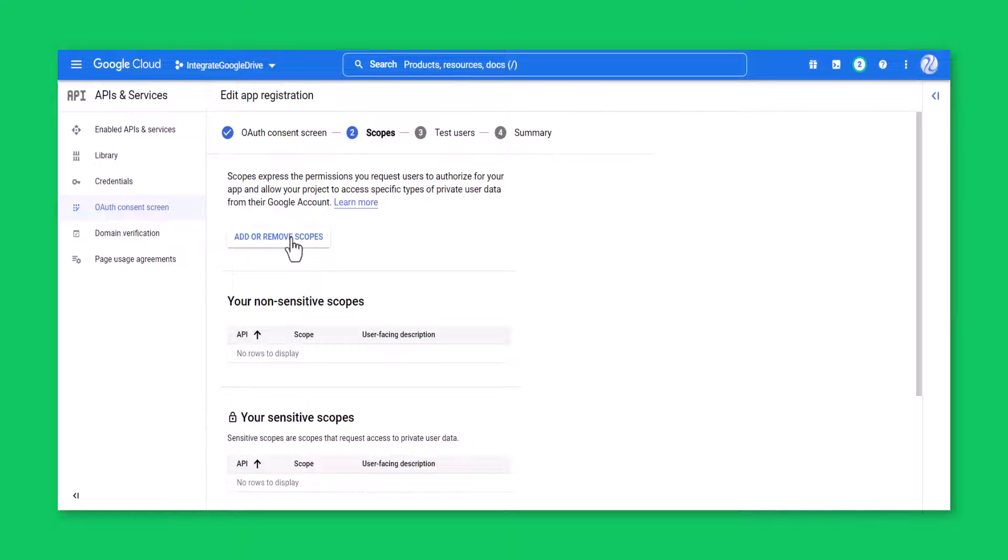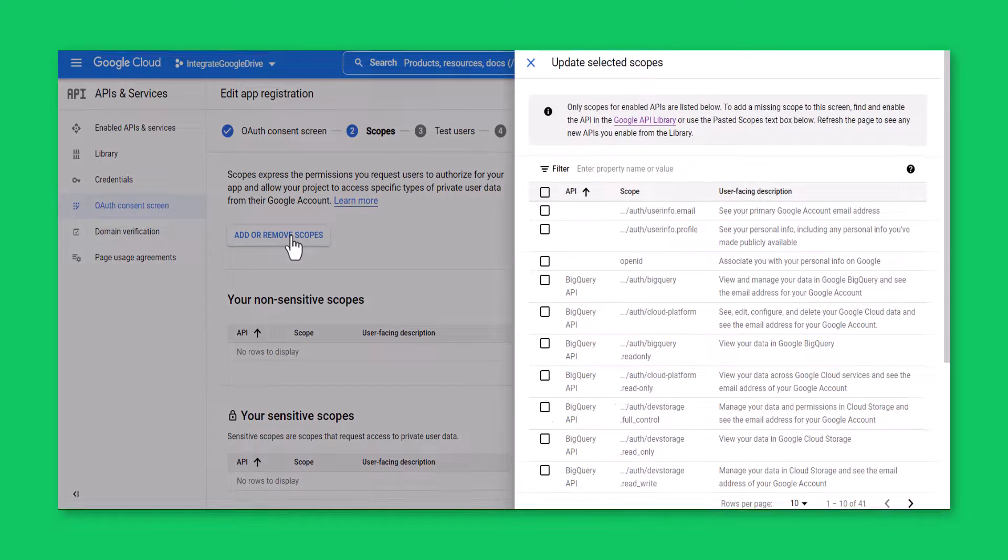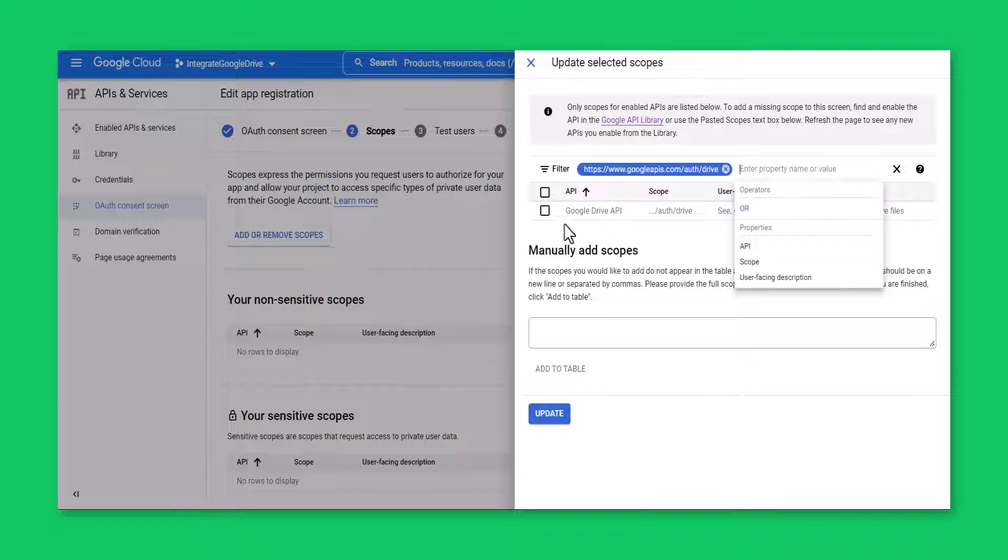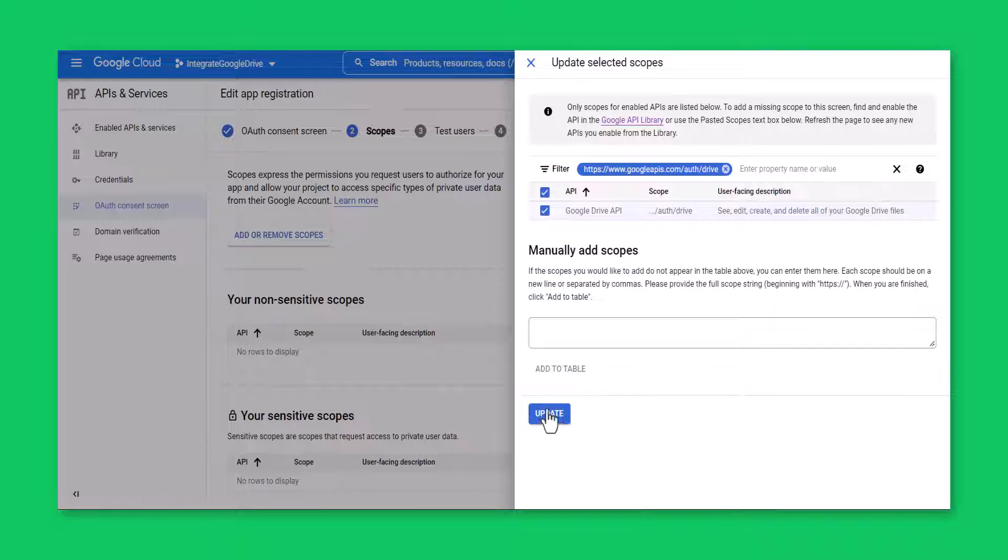Click add or remove scopes, type drive, choose slash auth slash drive. Tick Google Drive API, update.